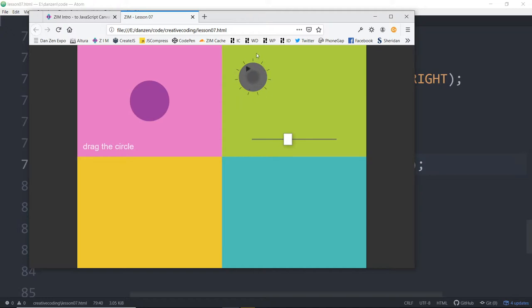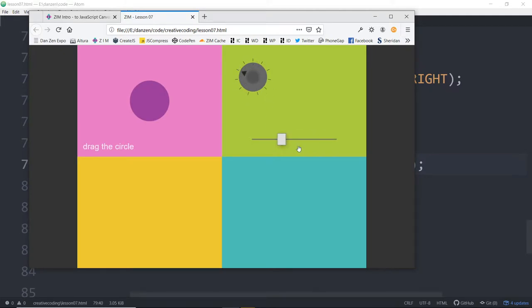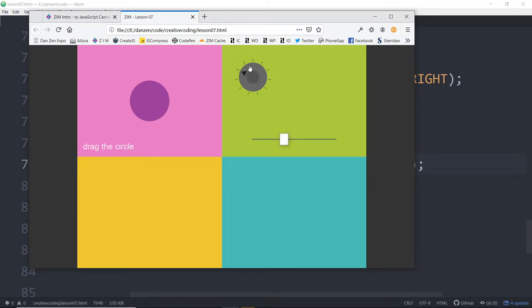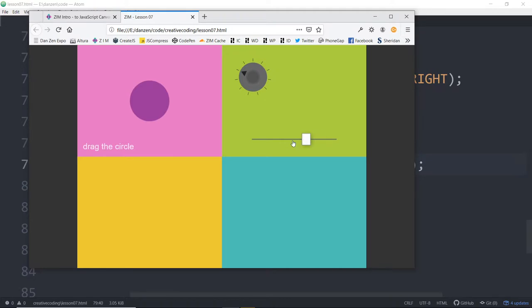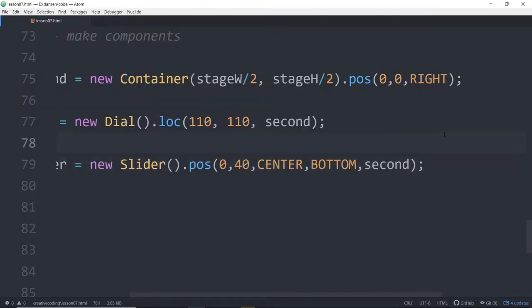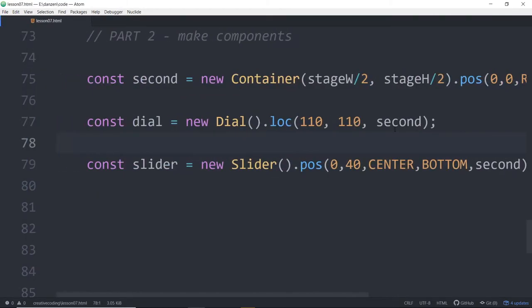Now, as we change the slider, we also, or as we change the dial, I did that before. As we change the dial, we also want to change the slider and vice versa. So we're going to make an event on the slider that, as the slider changes, we'll set the dial to the slider's current value.